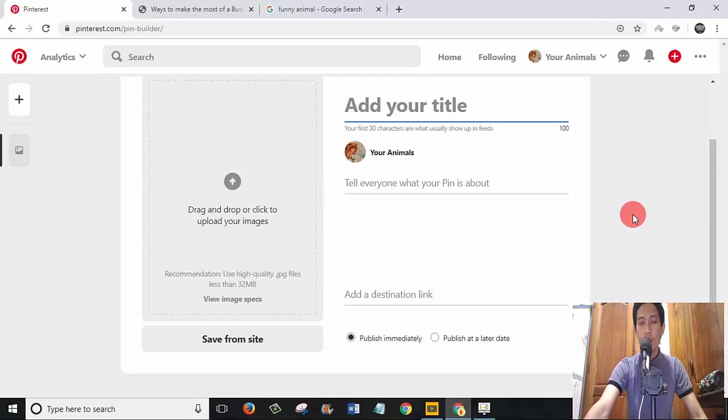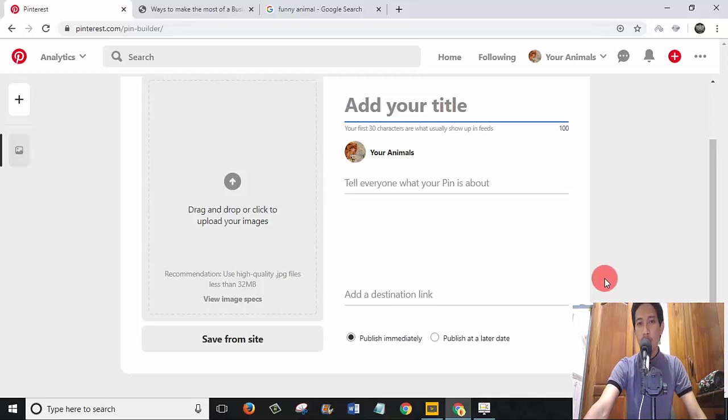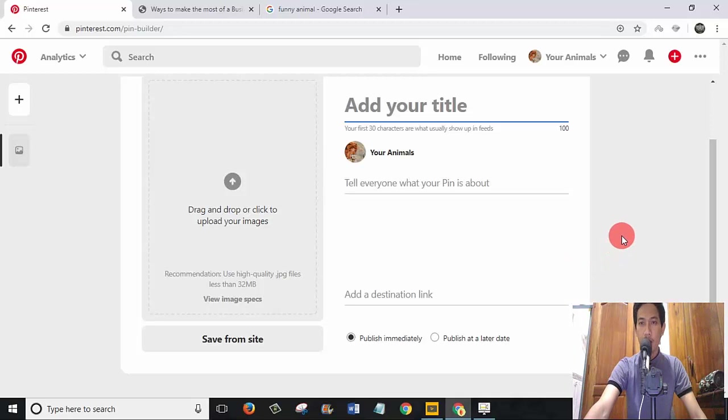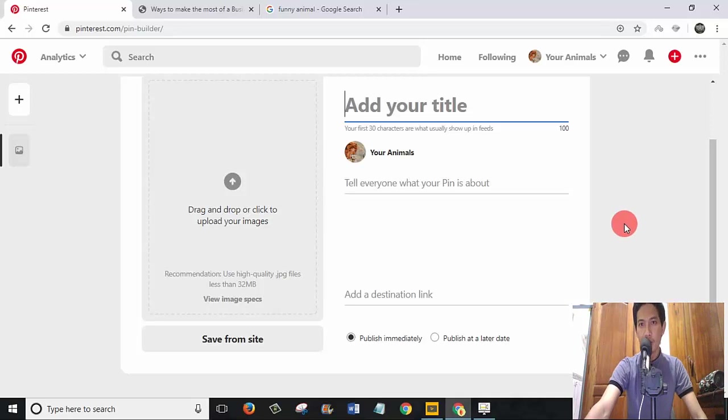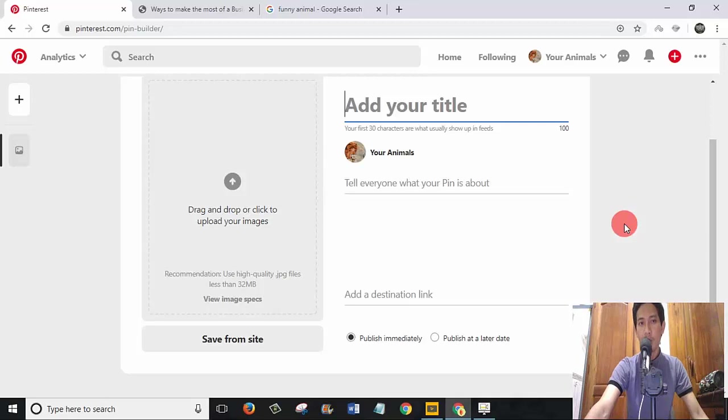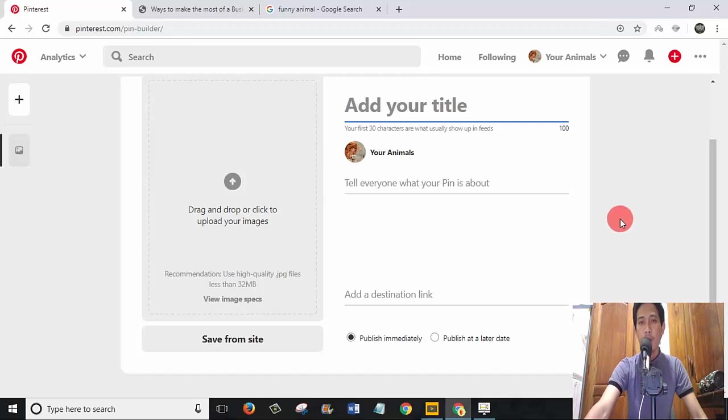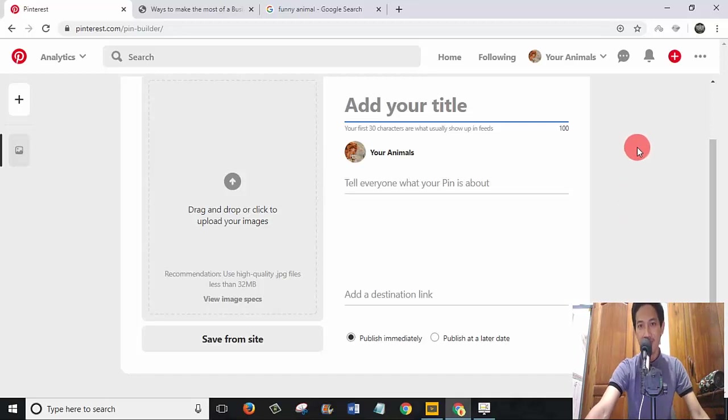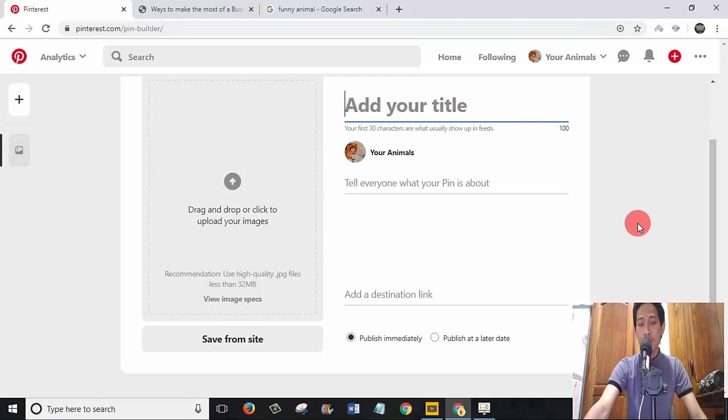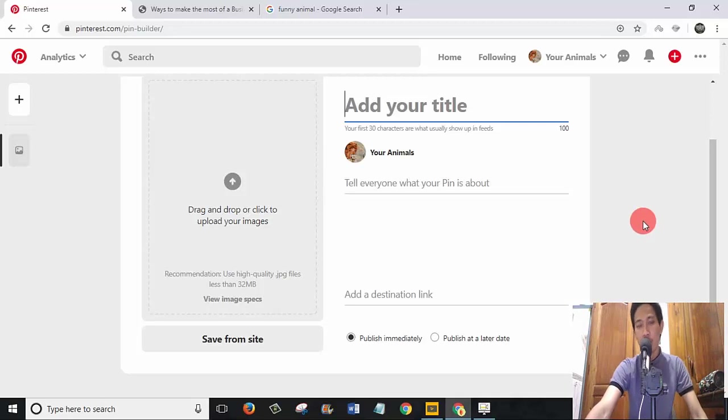I will show you how to schedule pins on Pinterest. I say the word 'pin' because the term for post on Pinterest is called 'pin'. We do not use the word 'post' on Pinterest. When you pin, it means you post.